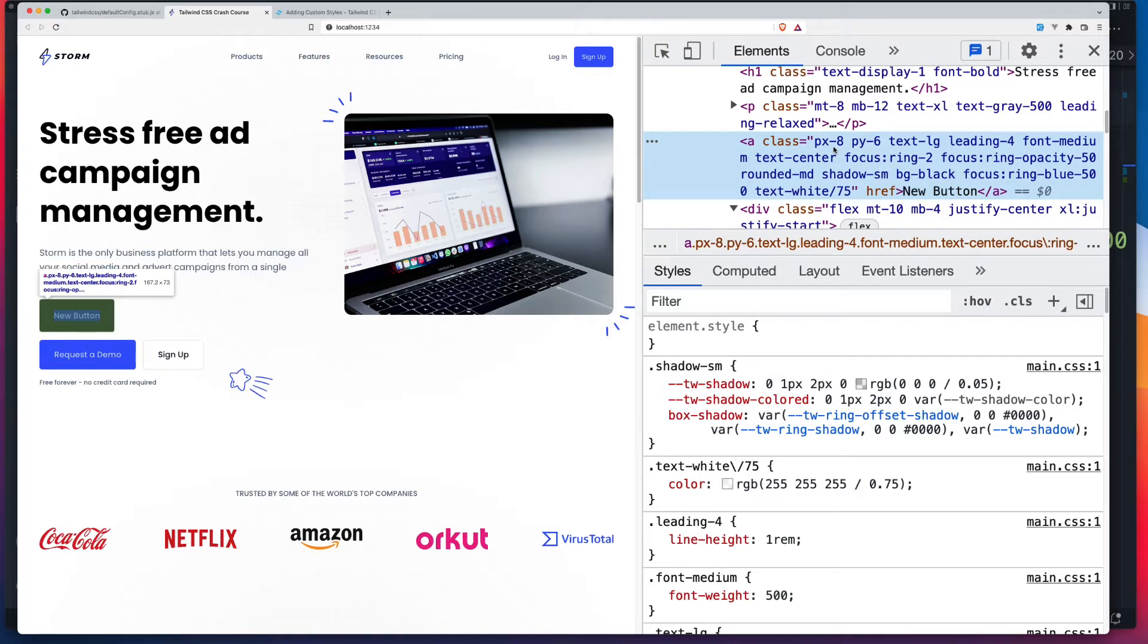So our goal is to go from this here to having a single or a few CSS classes. So the bootstrap approach, if you will.